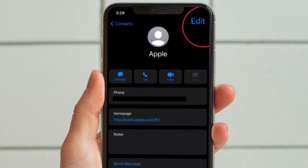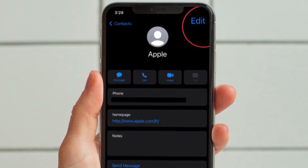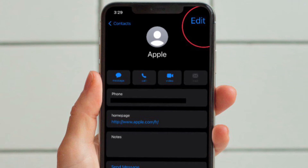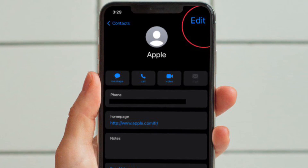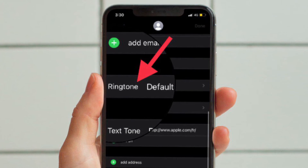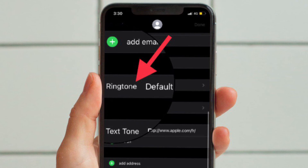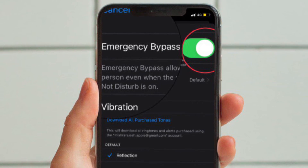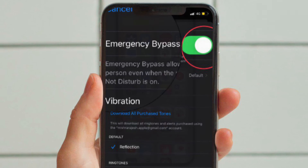After that, tap on the Edit button located at the top right corner of the screen. If prompted, make sure to enter your Screen Time passcode to proceed. After that, scroll down to the Ringtone section and then tap on it. Finally, turn on the toggle located right next to Emergency Bypass and you are good to go.